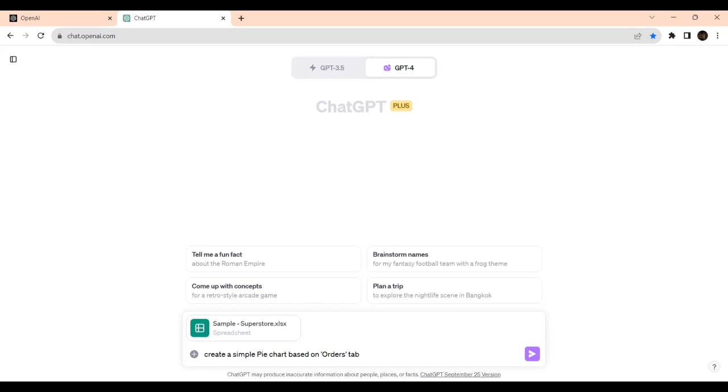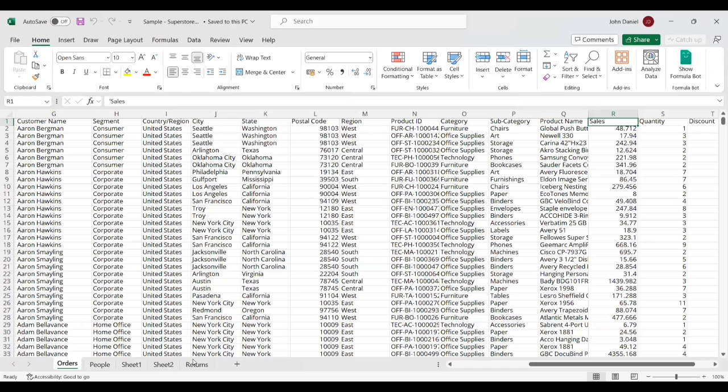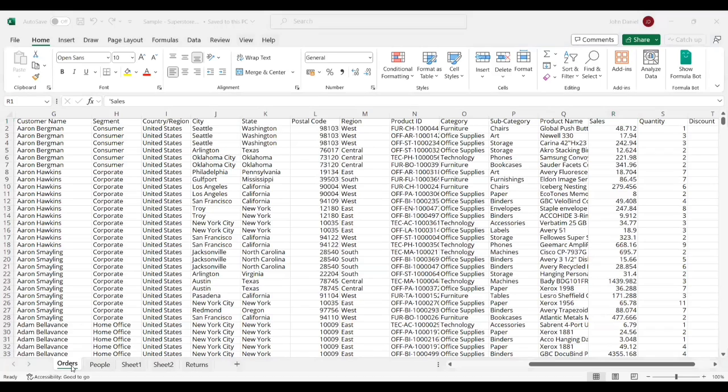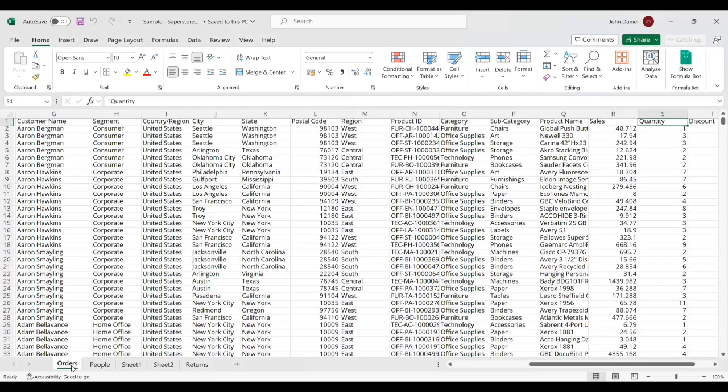Create a simple pie chart based on Order step, because it will understand that we should pick only from the Orders tab. There are other tabs also, it should not mistakenly take columns from there. That's why I'm giving specifically it should be from the Order step.